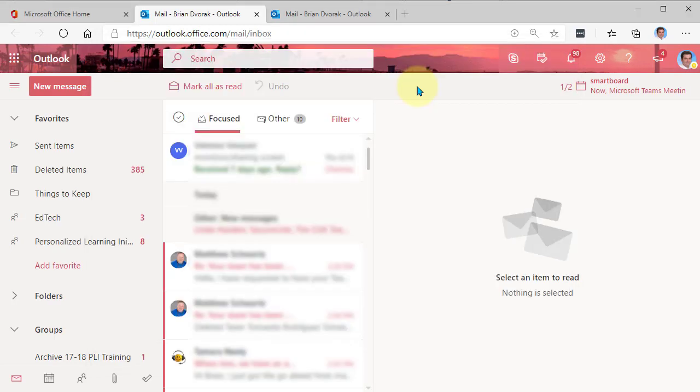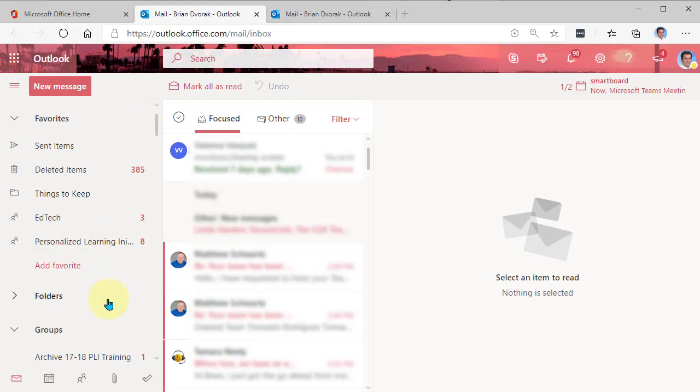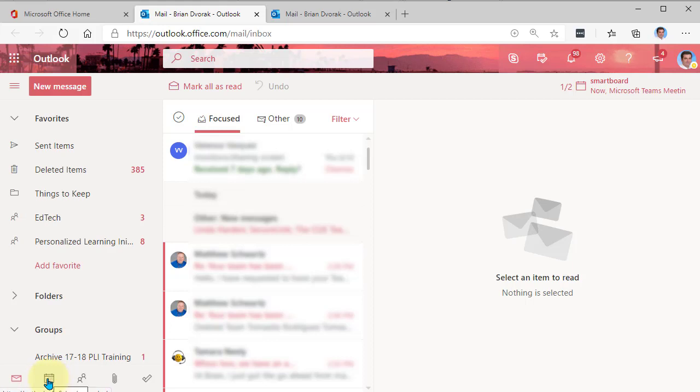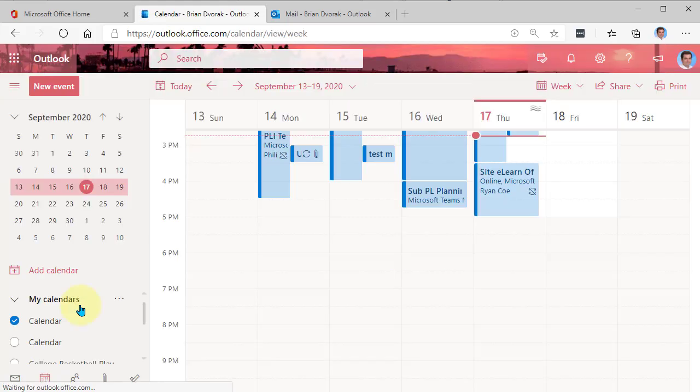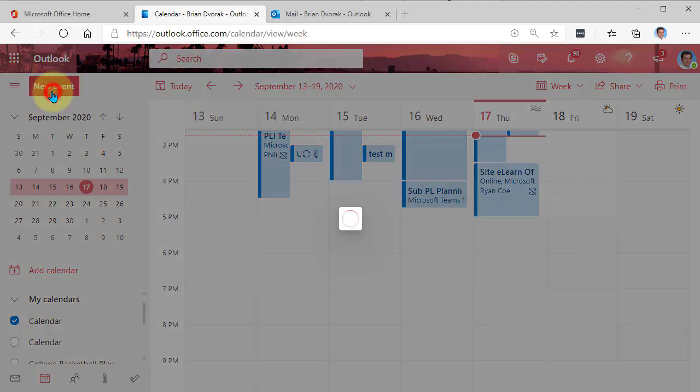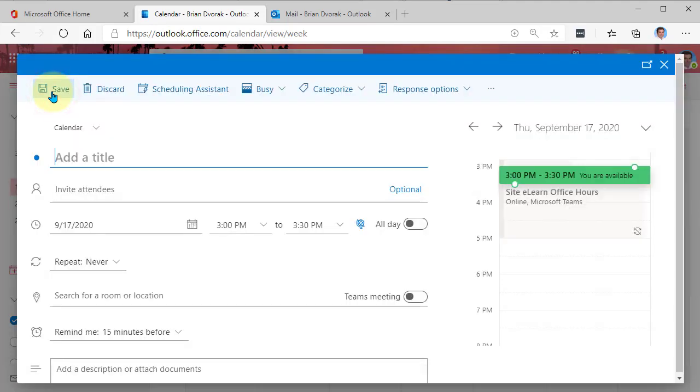Now, I can do the same exact thing if I want to invite my students to a meeting. Now, normally we invite students to a class meeting and we schedule it within the class team. But if for some reason you're not scheduling it in the class team, you can go here to your Outlook calendar at the bottom left. And then you're going to go ahead and click New Event to schedule your new meeting event.